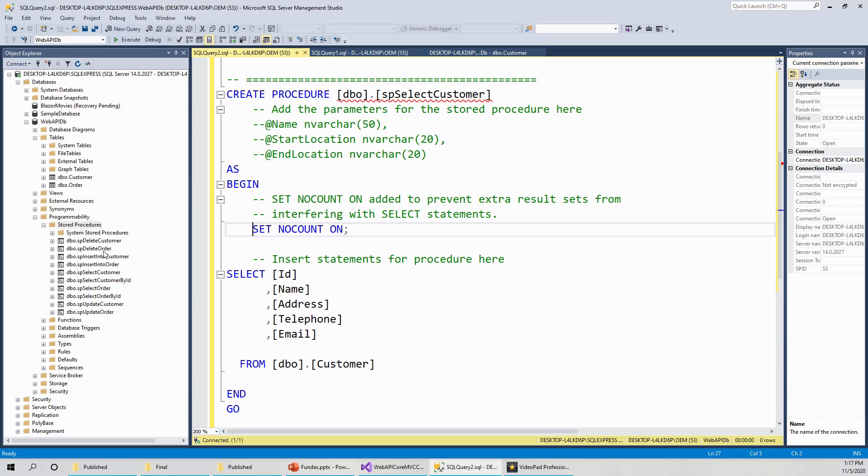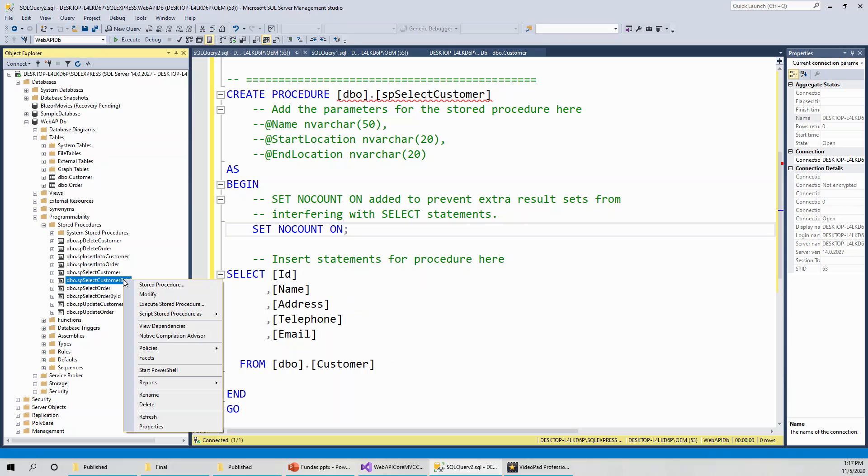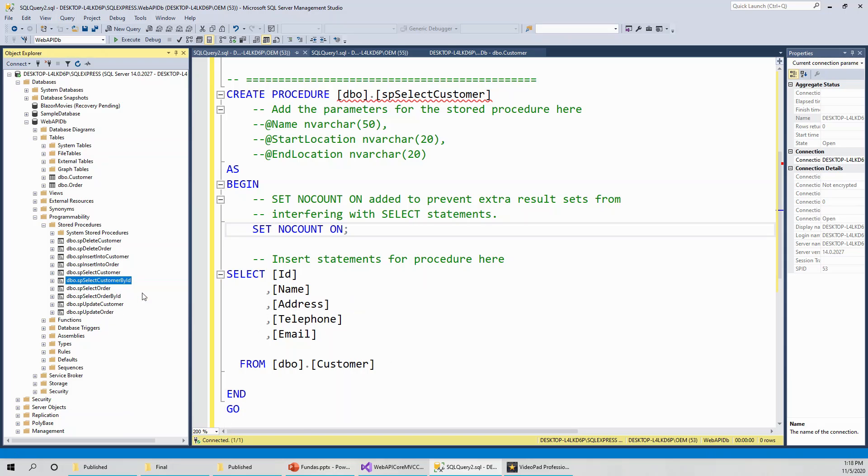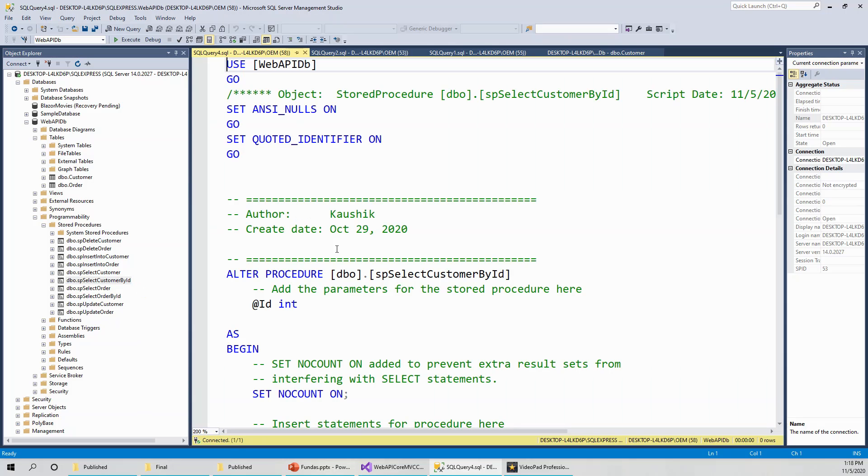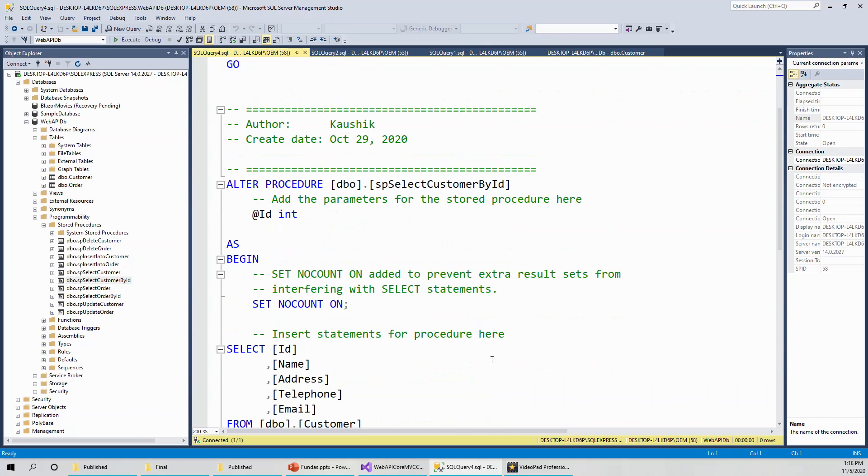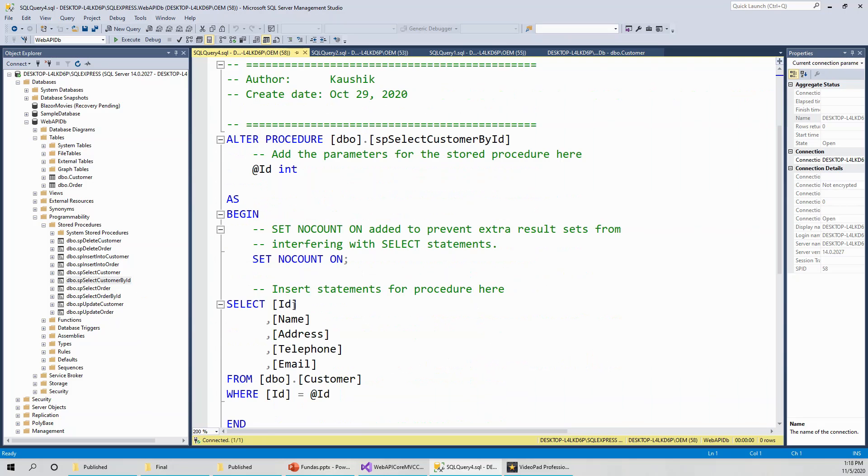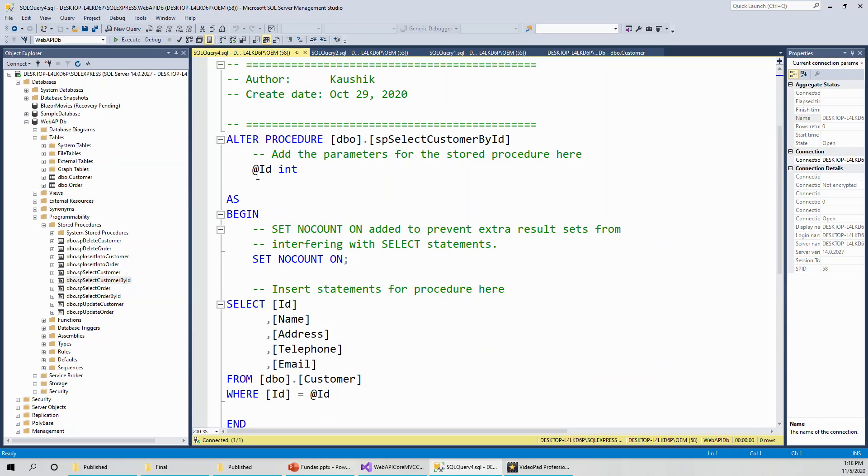Similarly, select customer by ID, you can click on modify without actually modifying, and that will be alter procedure rather than create procedure. Alter procedure SP select customer by ID. Here it is nothing but select all these columns from the customer table where ID equals at the rate ID. Now this ID parameter at the rate, this is supplied as an argument to the stored procedure. As you can see here, add parameters for the stored procedure here. This is an external parameter, as we will be later studying. This stored procedure allows you to select the customer, filter the customer by ID.